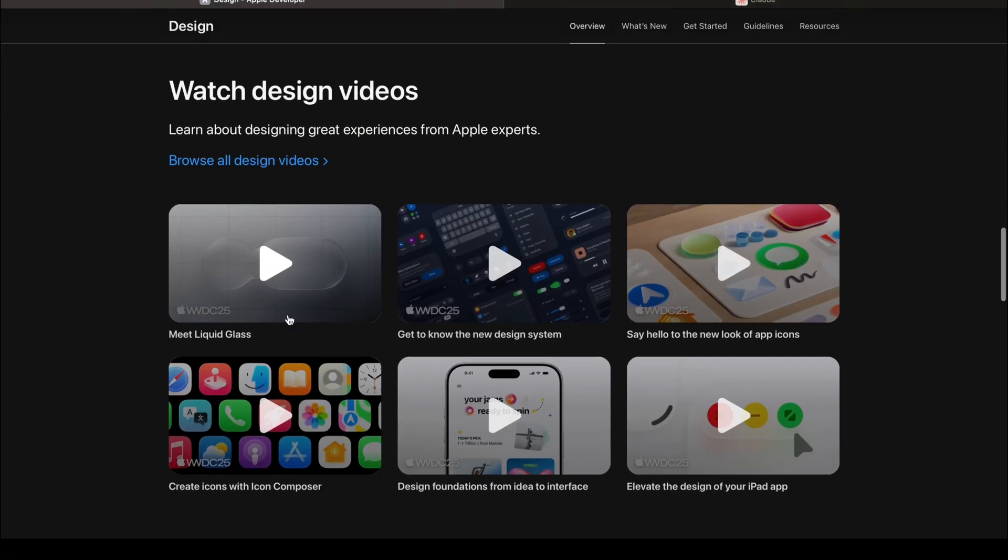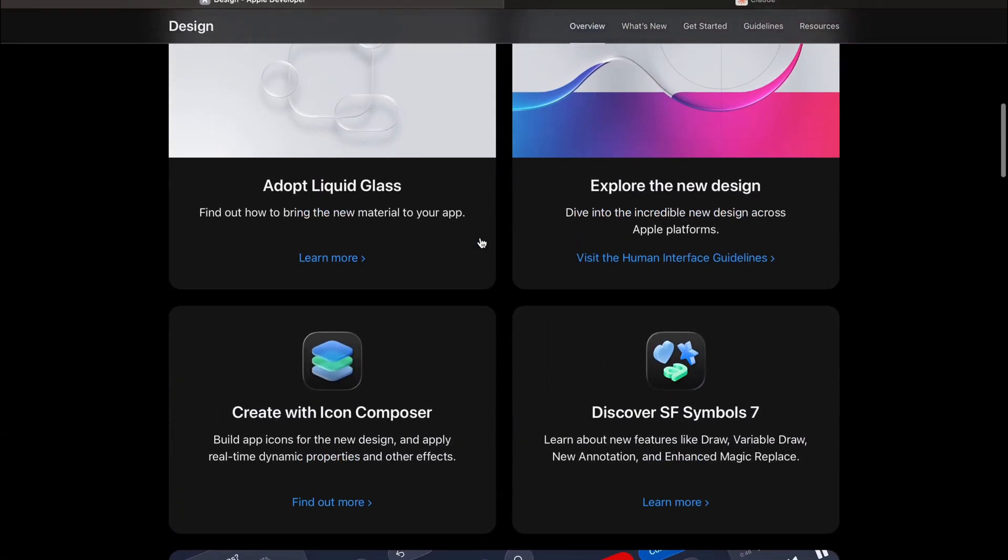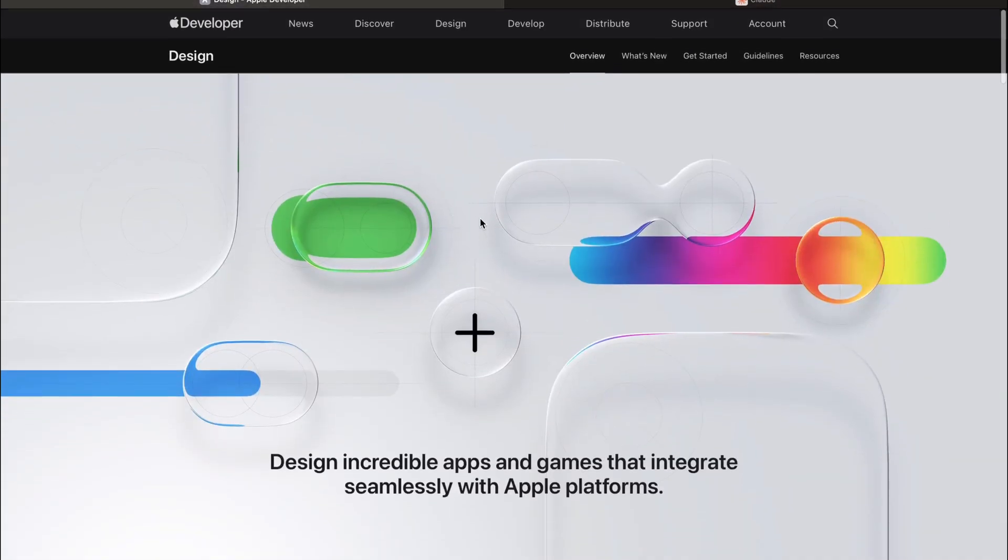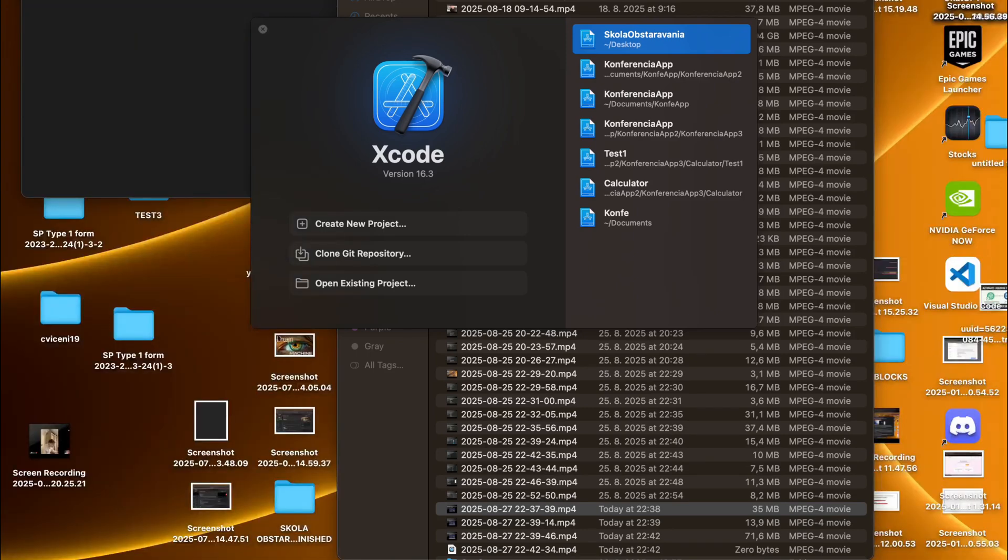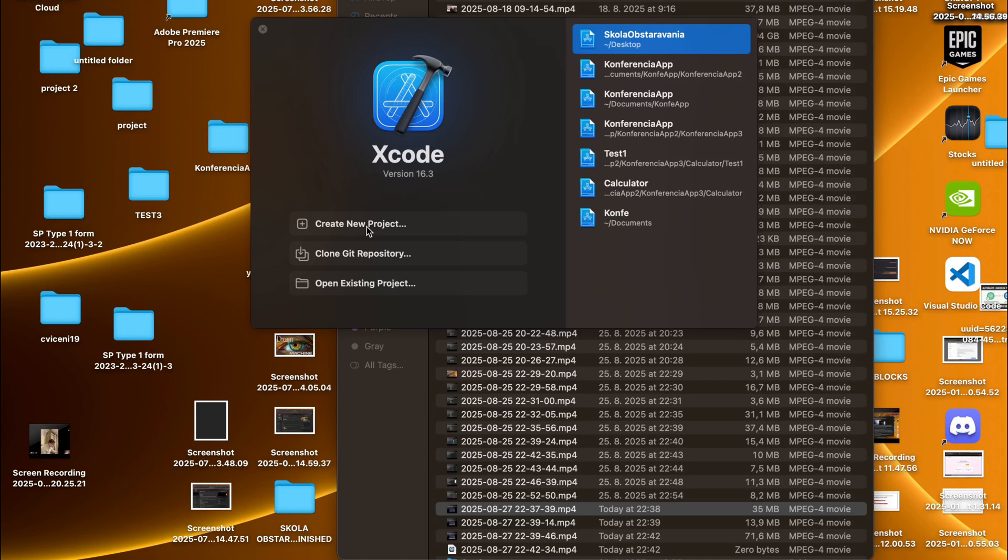We're going to leave all of this liquid glass and all of these designs and features for the next videos. Let's actually jump into Xcode itself. Here in the background you can see Android Studio. We can close that. This is how Xcode looks. I'm just going to start with creating a new project. You can see I have a bunch of projects here, but let's just create a new project.